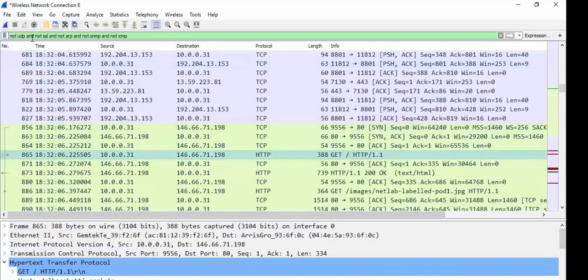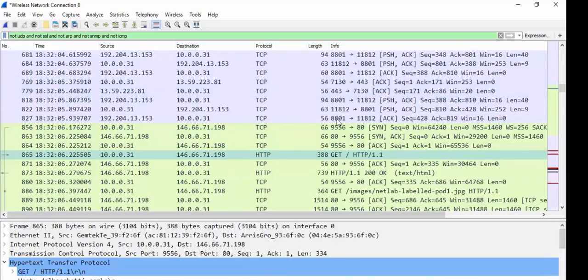Not UDP, and not SSL, and not ARP, and not SNMP, and not ICMP, trying to narrow down what I wanted. There's so many cool things you can do. Not only that, you can totally change these fields.